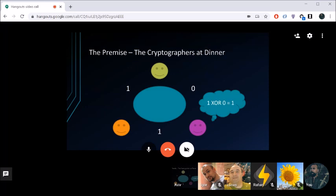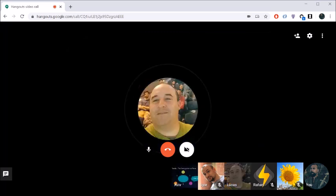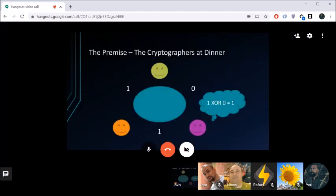The sum comes out to four ones and one zero — which is even overall — meaning no one paid. The waiter confirms they hadn't sent a message to anyone, so the result correctly indicates no cryptographer at the table paid, meaning it was the NSA. The live demonstration successfully executed the protocol, though it took a few attempts to get the XOR logic right.